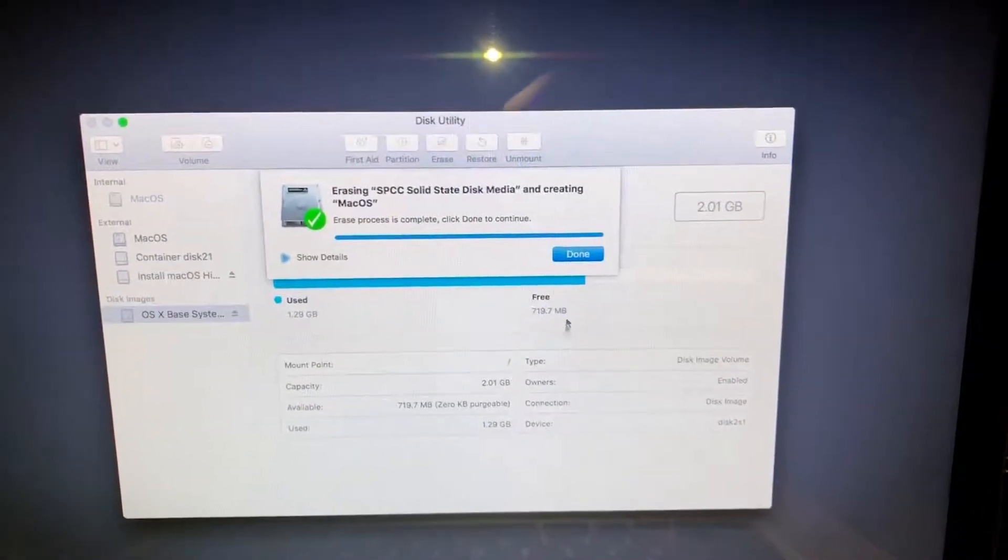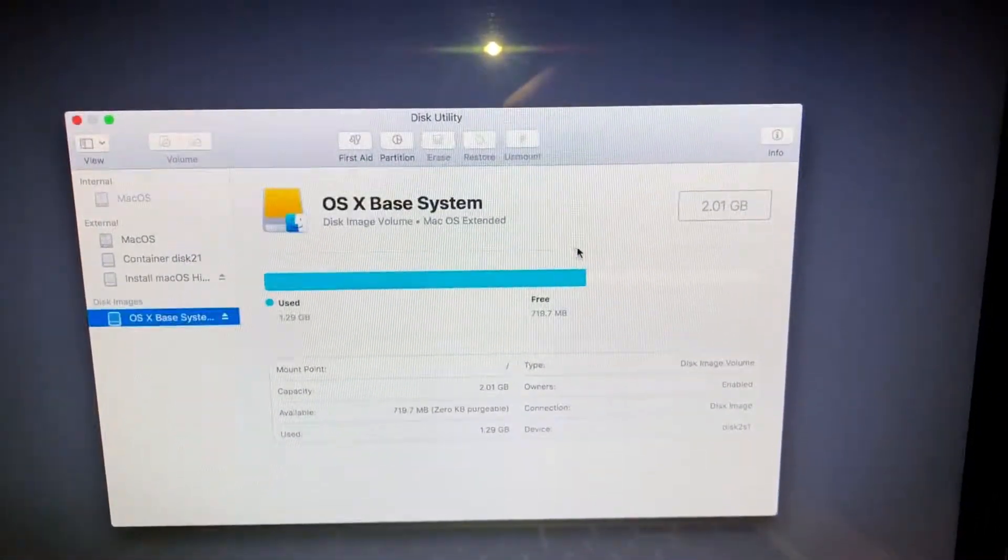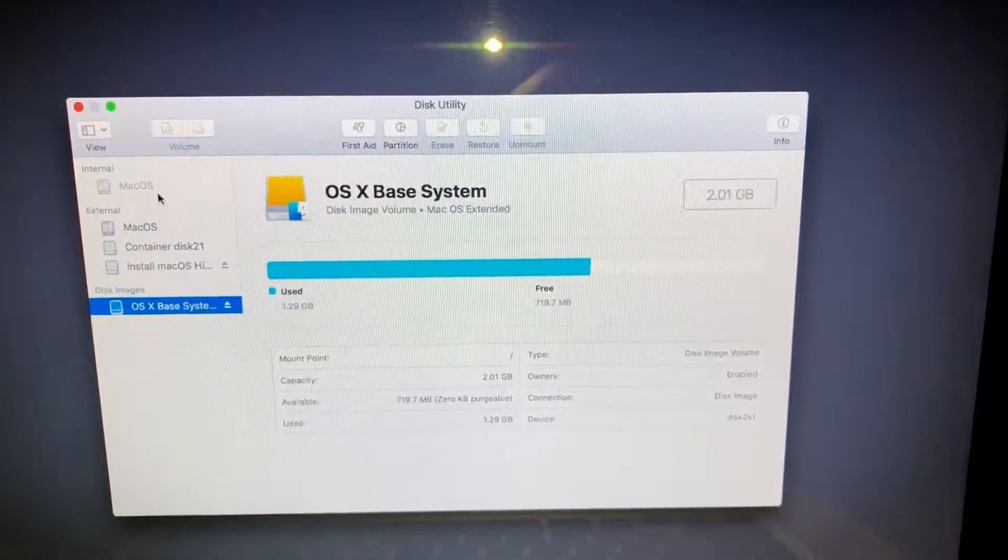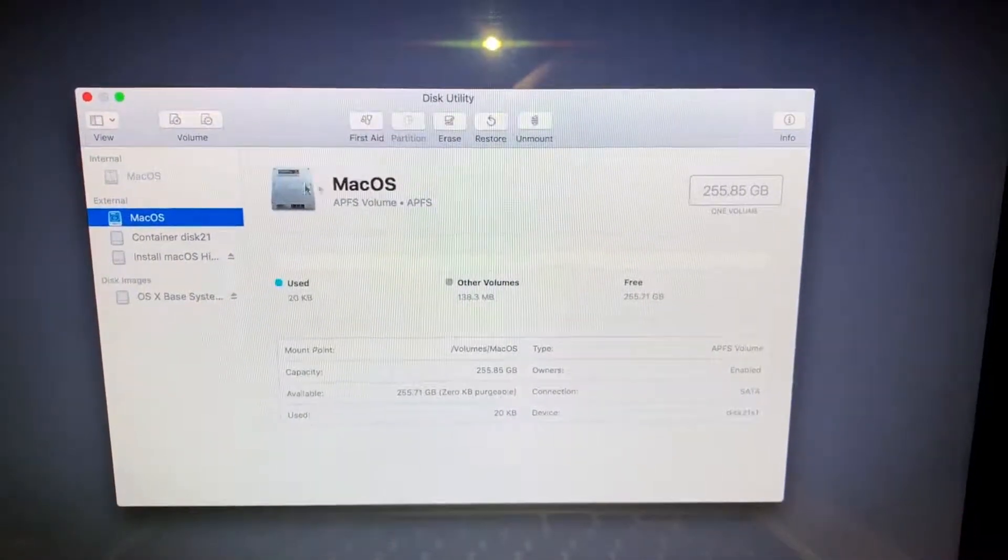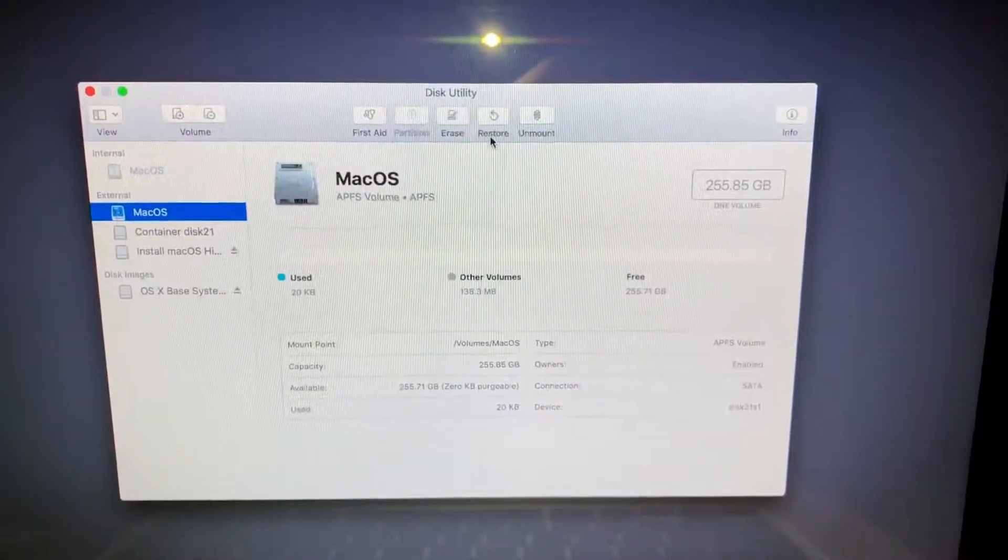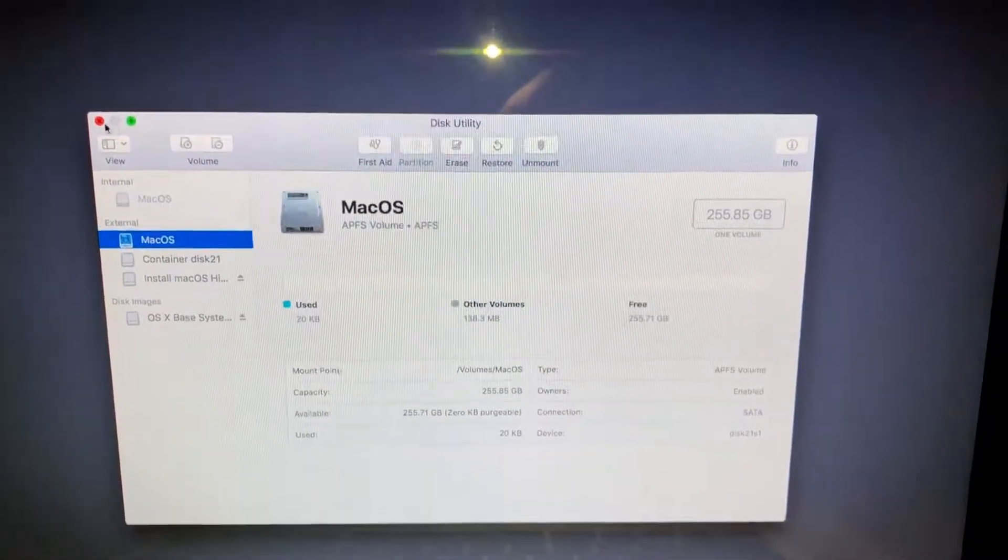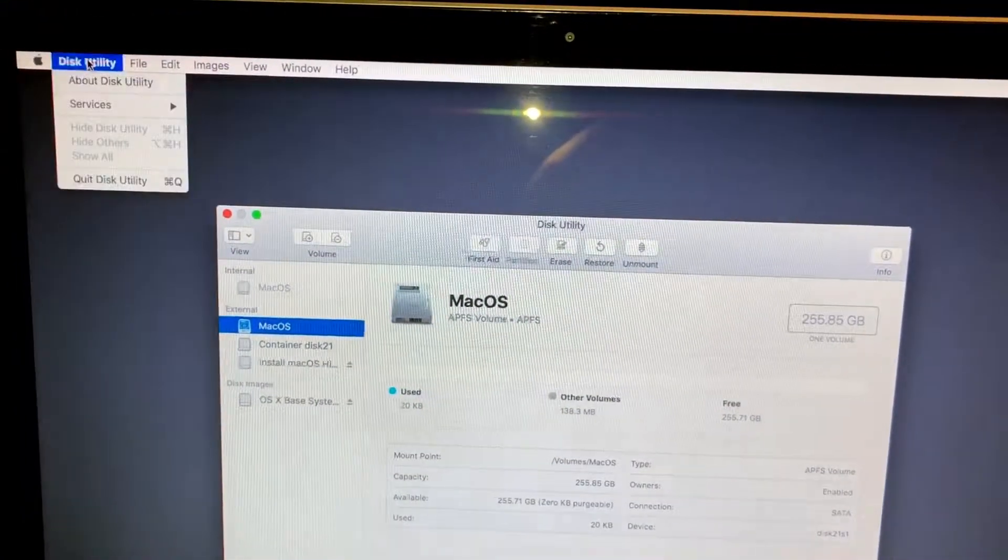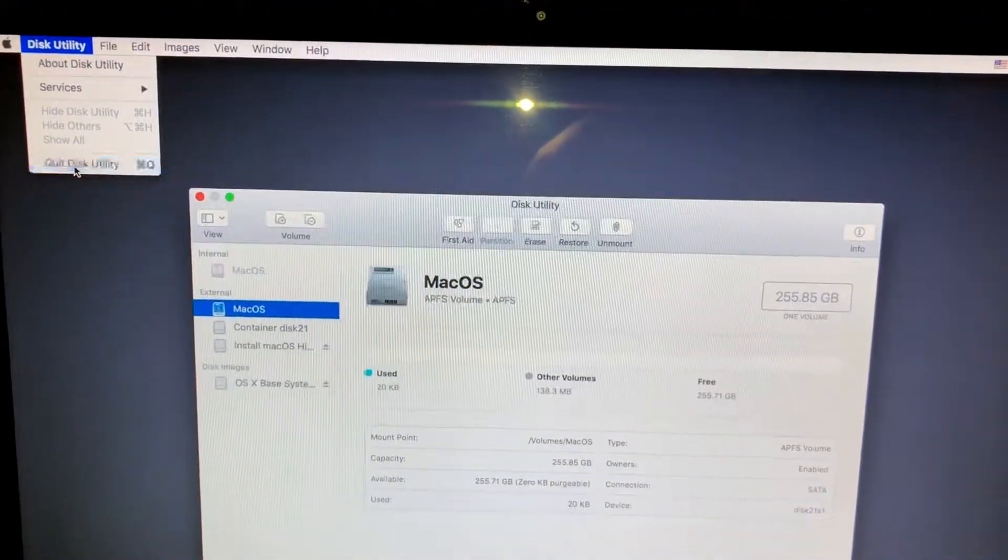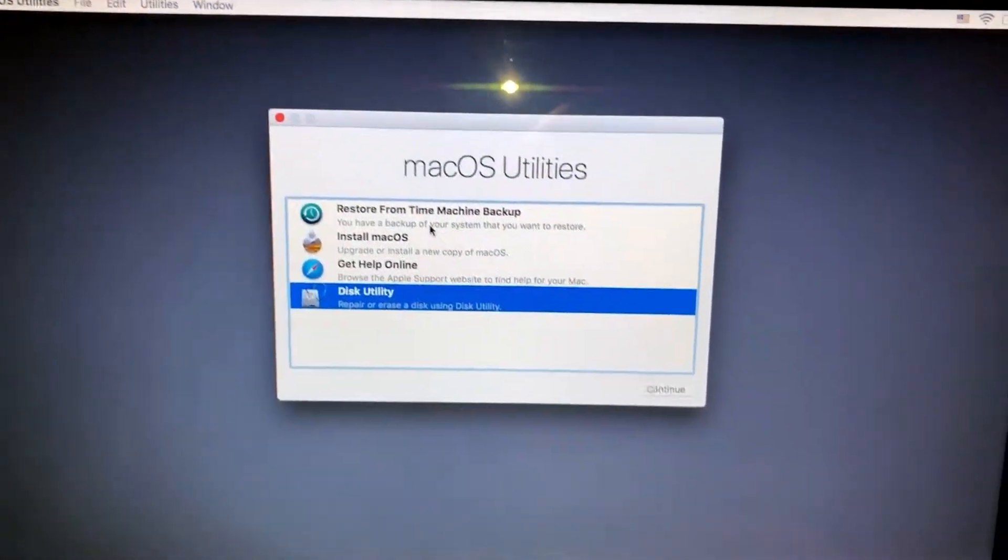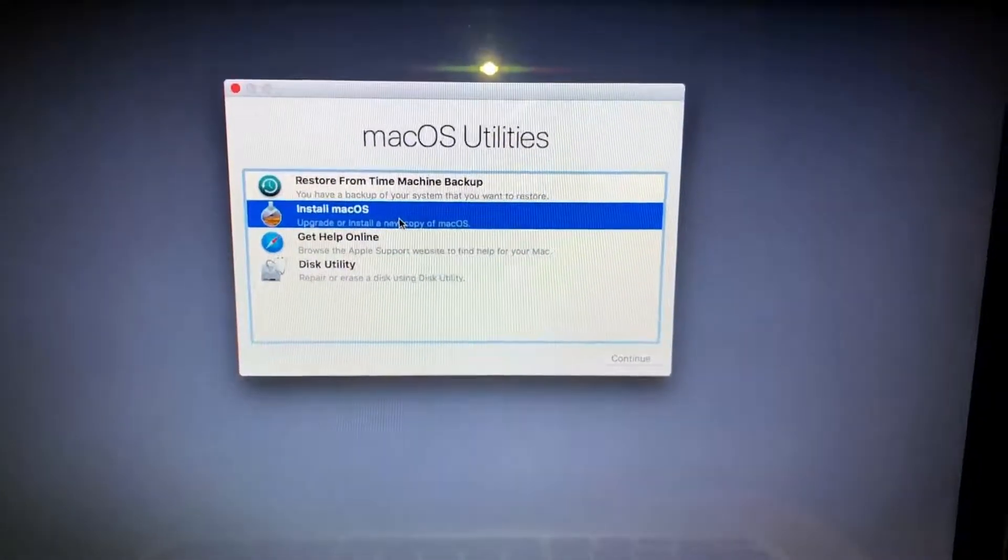Now we're done there, so it's now created Mac OS for the internal volume. We'll go ahead and click out of this here, and then we're gonna go ahead and install.